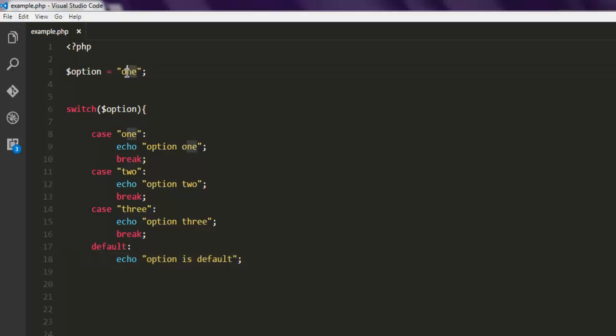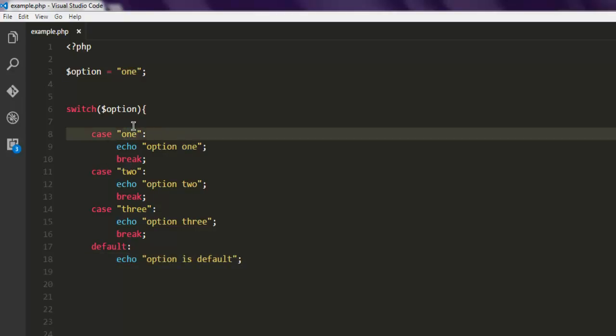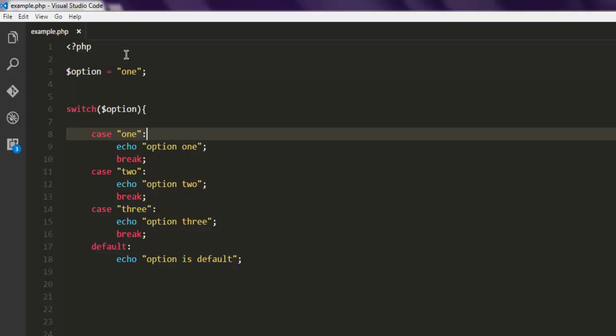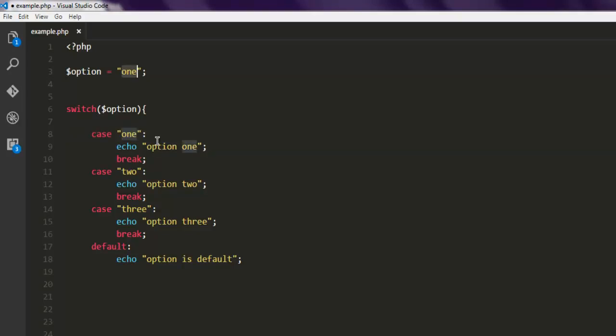When we run this it should print 'option one'. If you change the value to something like four, or any case not listed, then it should execute the default. Let's run this and see how it works — and it prints 'option one'.